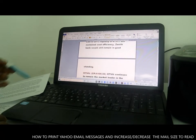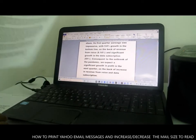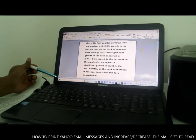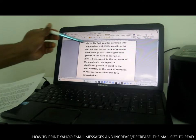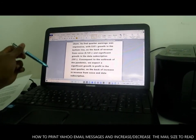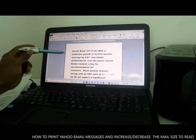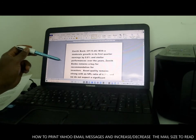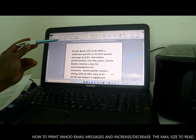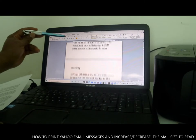One thing to note: once you change the size, it won't fit on one page any longer — it may become four or five pages. So there are five pages to print, but the size has increased significantly so that you'll be able to read it clearly.